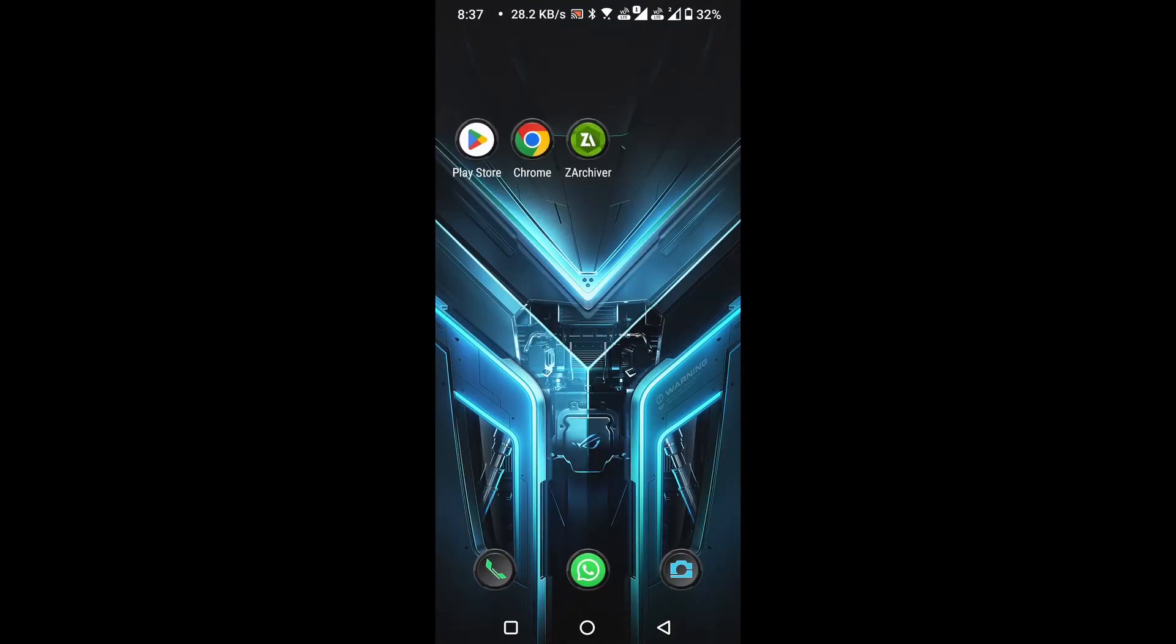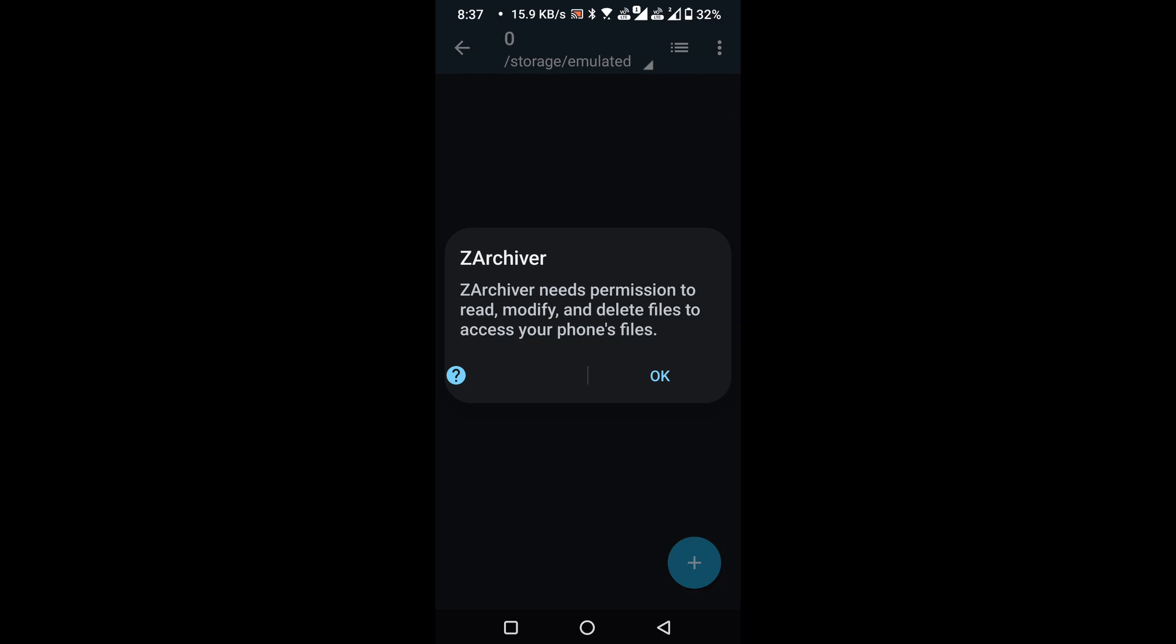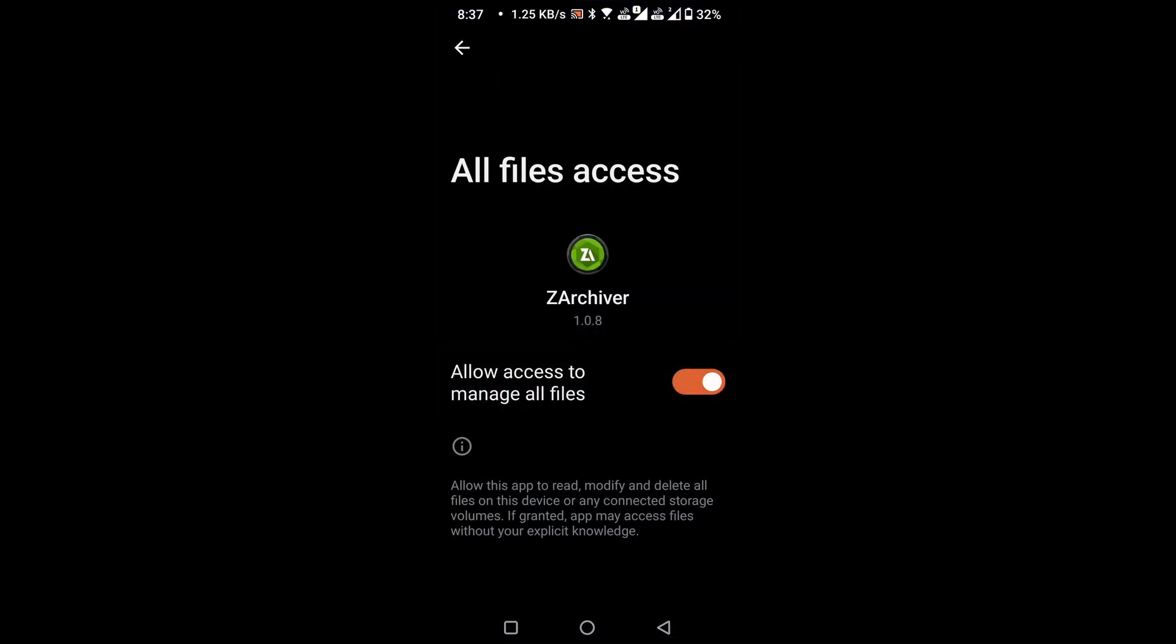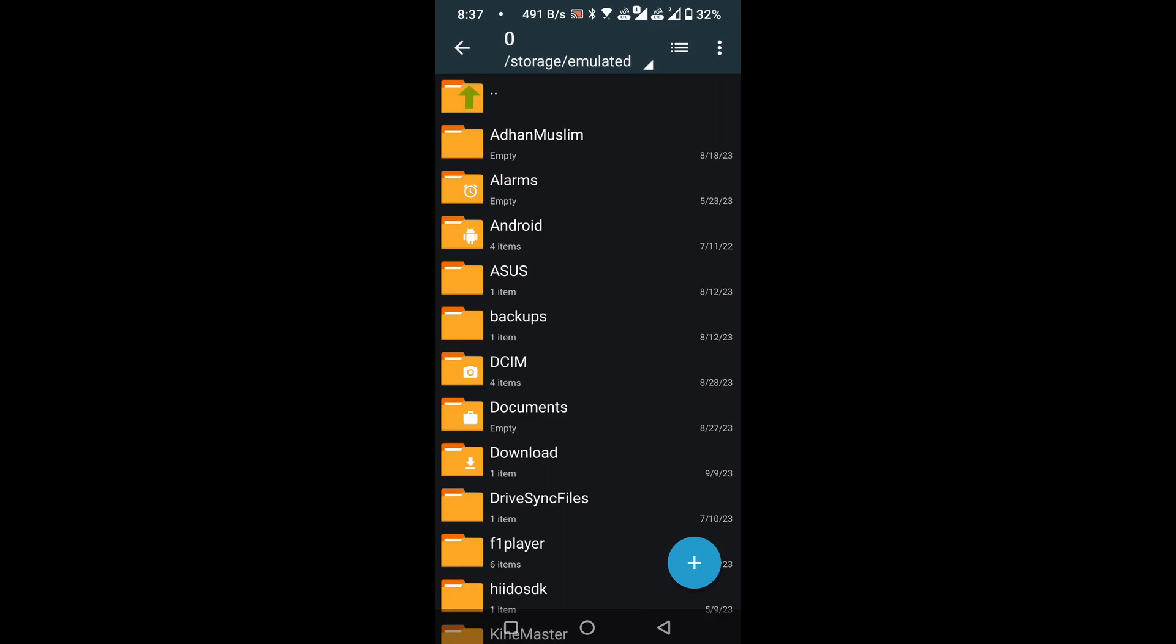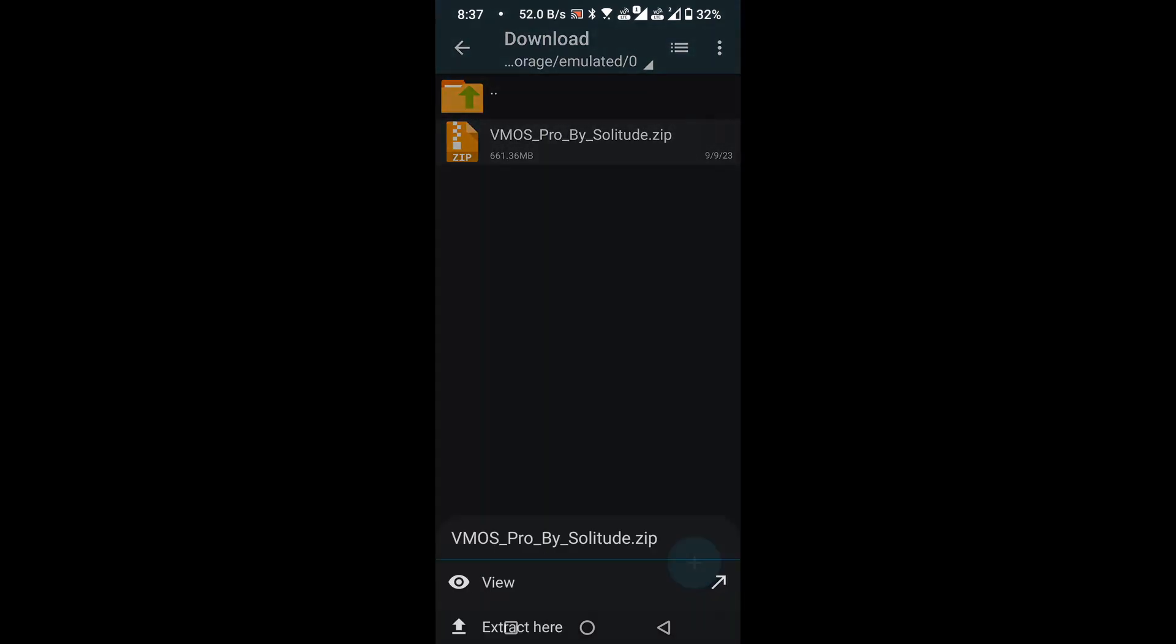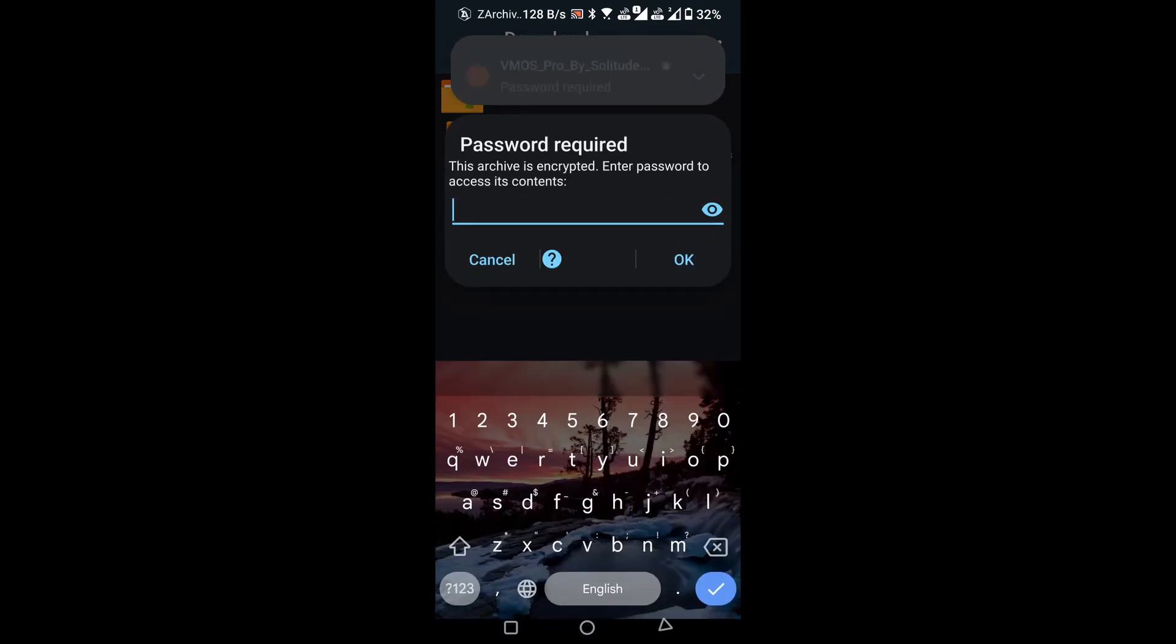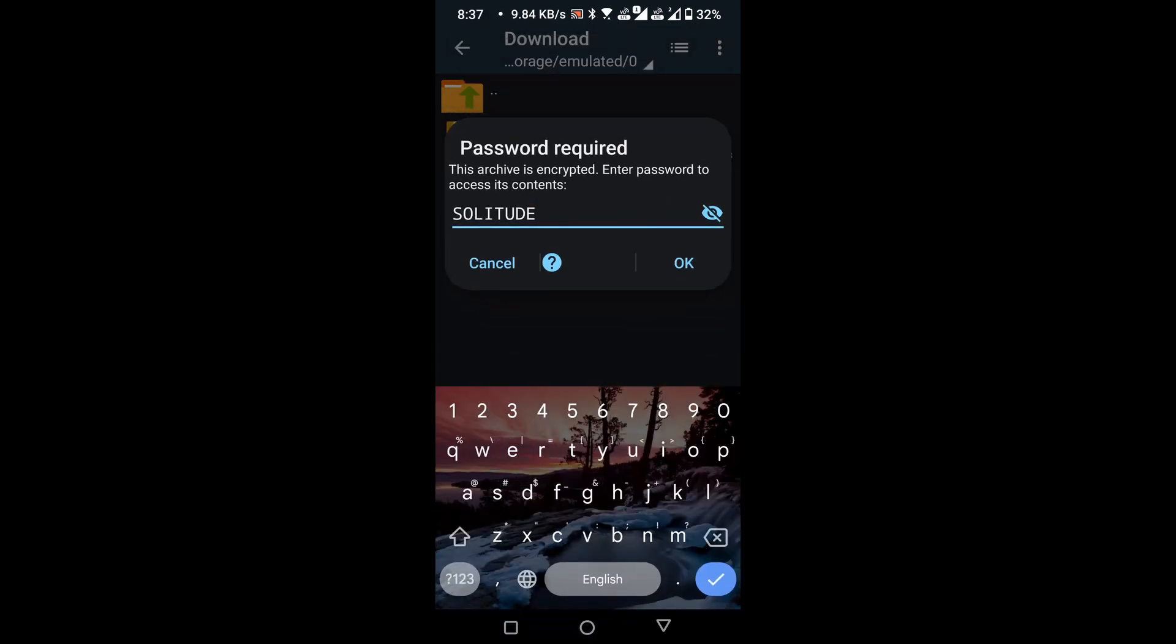Now open the zArchiver application. Grant the necessary permissions. Go to the download folder. Extract the downloaded zip file. Use the word solitude as the password and remember to capitalize all the letters.